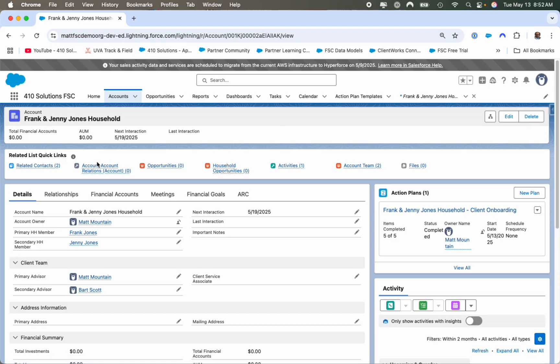That is a quick overview of my Financial Services Cloud overlay. I do not sell this — it's part of my service that I will deploy into your environment if you're interested in moving to Financial Services Cloud. If you'd like to reach out, feel free to give me a call at 513-482-1127 or email me at matt@410solutions.net.